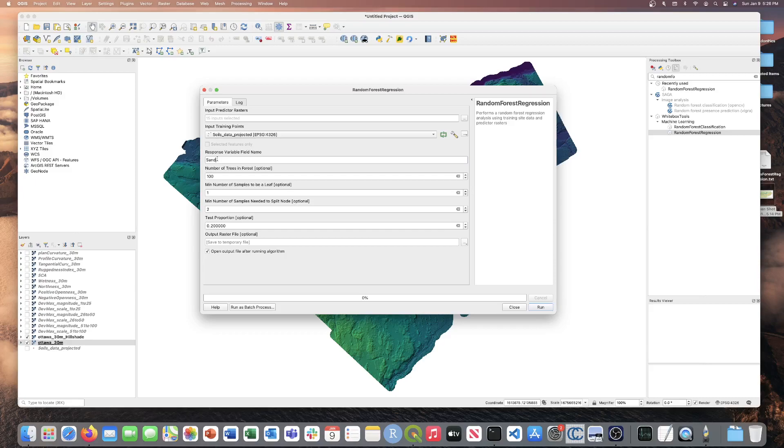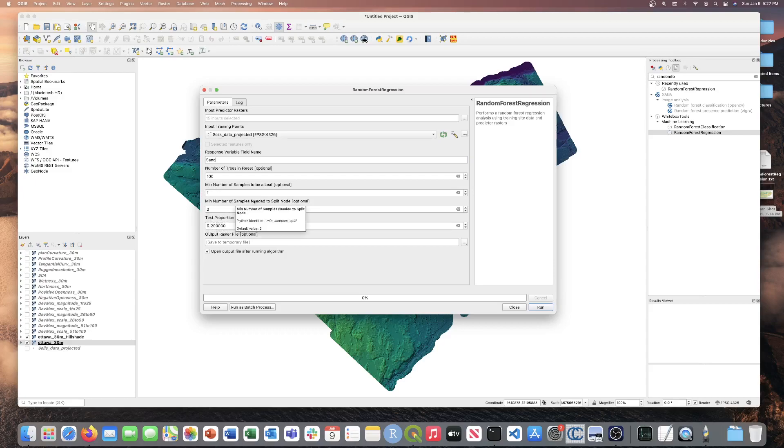The next parameter is the number of trees in the forest. The default value is 100. We're just going to leave it at that for today's video, but if you want to bump that number up to 200 or 300 or so on for your analysis, you can do so. The next parameter is the minimum number of samples to be a leaf. The default value is one. We're just going to keep it with the default. And next, the minimum number of samples needed to be a split node. The default value is two, and once again, we're just going to leave those as the default values.